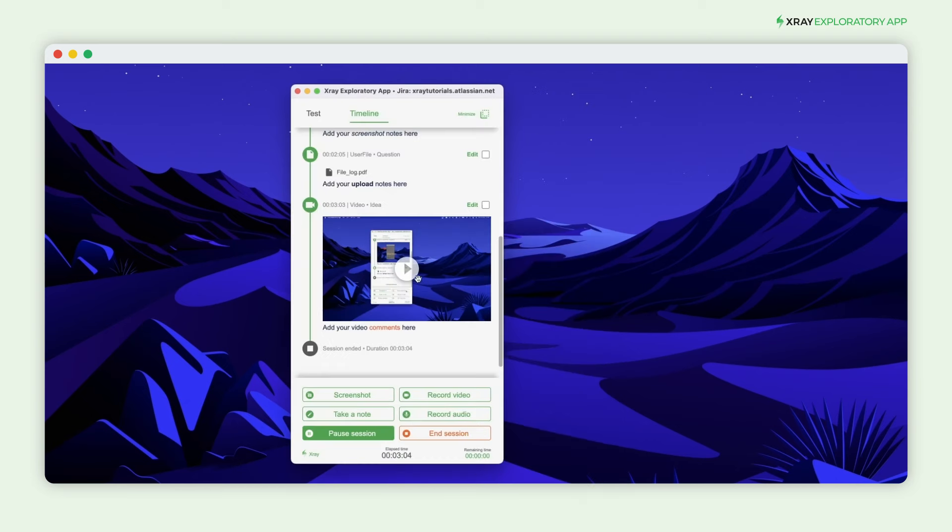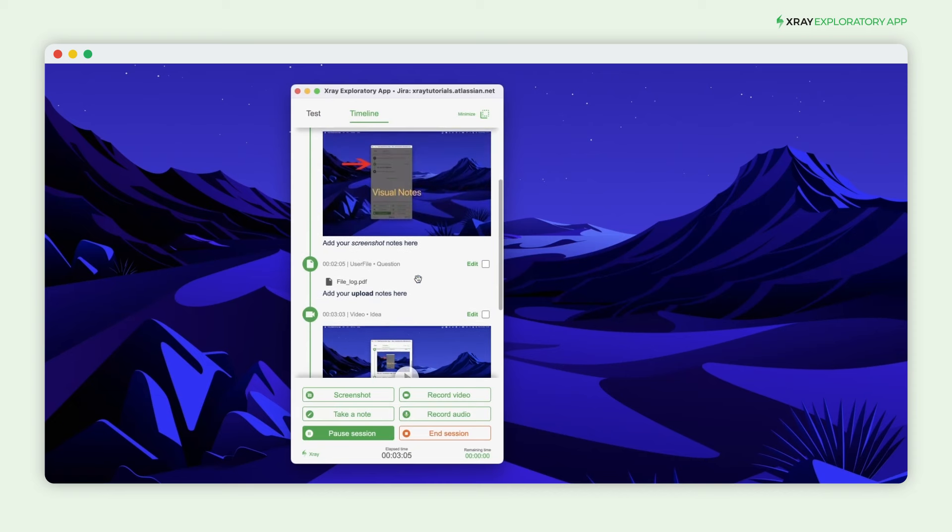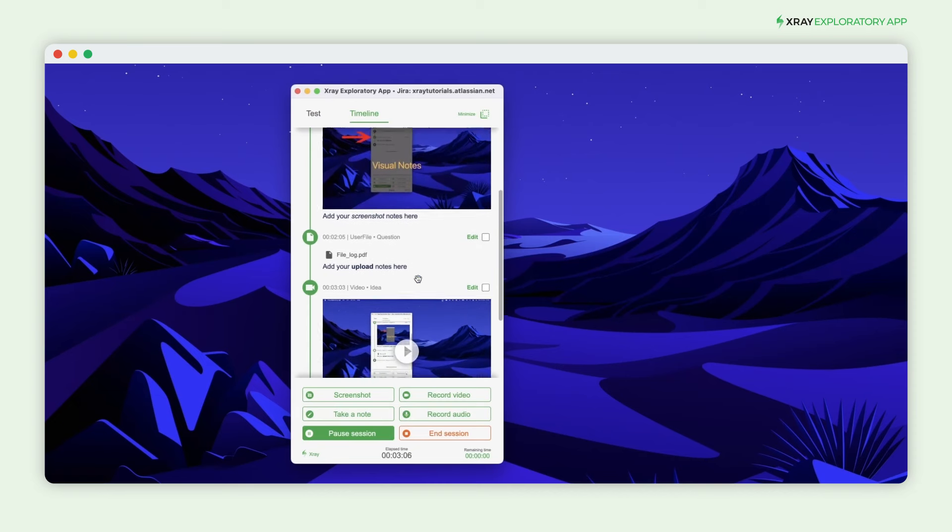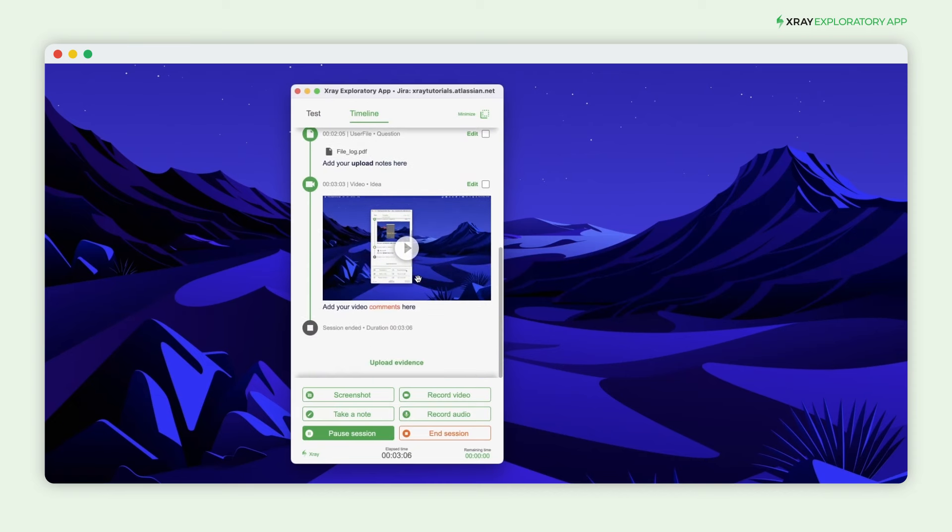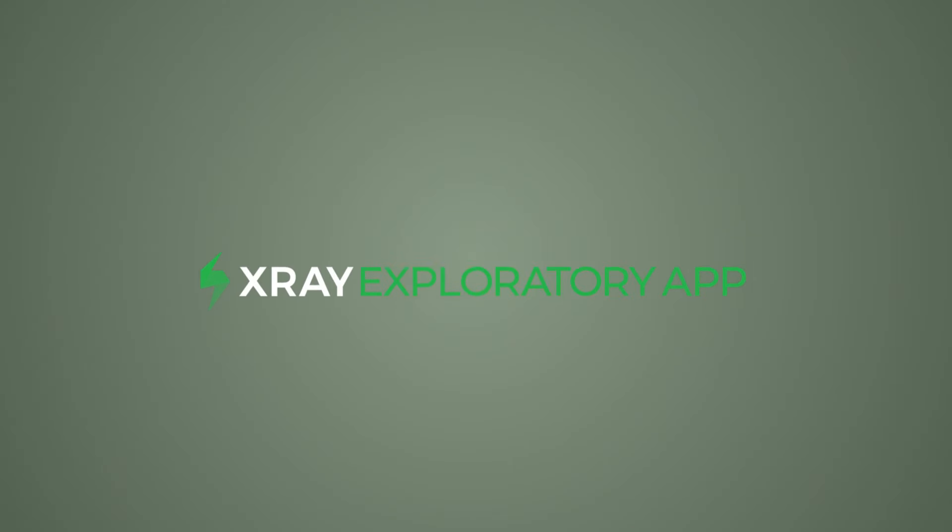When your session is completed, all this information is editable on the timeline. You can review it to be sure that nothing was missed. There you have it!